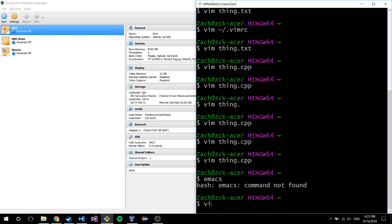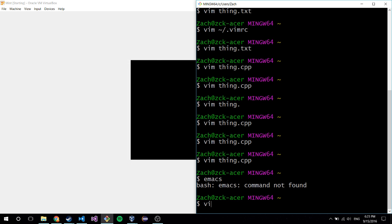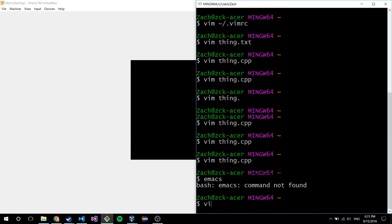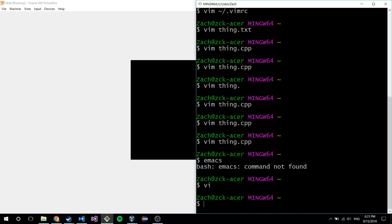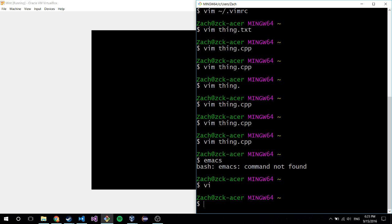Vim doesn't necessarily come with all Linux distributions, but Vi does, and the commands are pretty much the same. You just can't customize it as much - like the .vimrc file I was doing, I don't think you can do that with Vi.